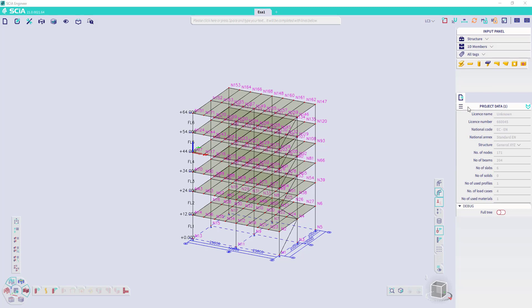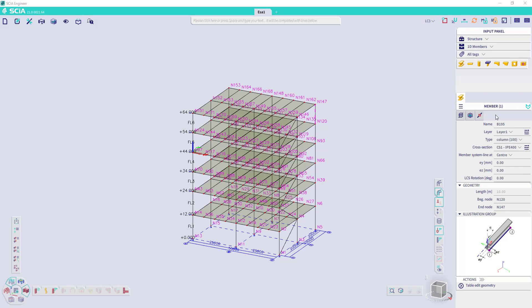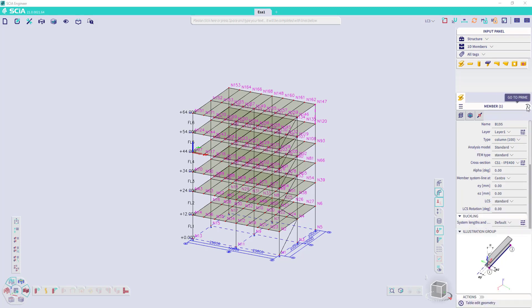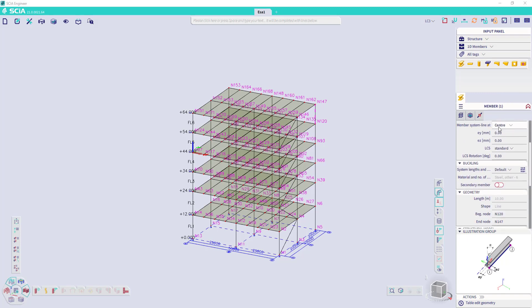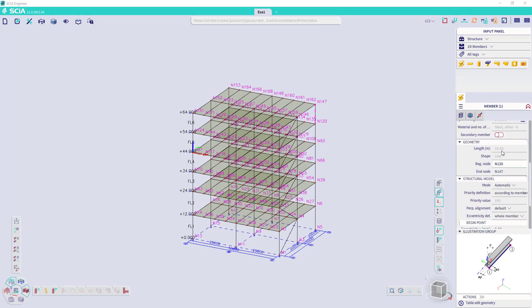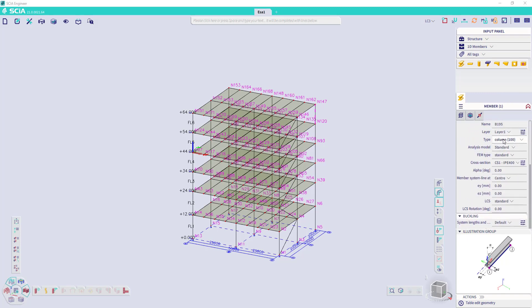And then we still have the property panel. When we select an item, we get the properties of it. We have two modes. We have a prime mode, which is currently visible, which will only show you certain properties of the member. And when you click on the symbol at the right top, you can go to the advanced mode. And there you will have all properties of the member.